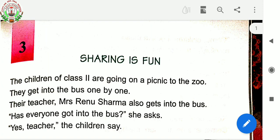So, we all like to go for picnic, right? Here, the children were going on a picnic. And where are all the children going for picnic? They are going to the zoo. They were all going by school bus with their teacher, Mrs. Renu Sharma.